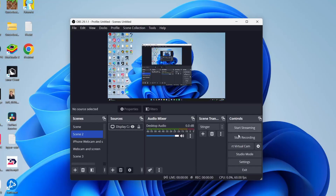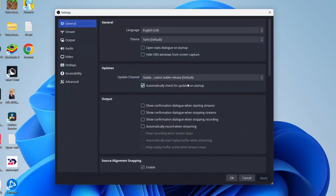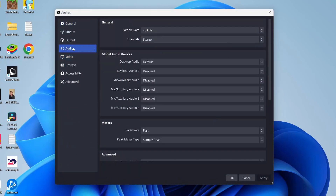First of all, go to the bottom right of OBS into the controls and click on Settings. In Settings, go over to the left and select Audio, then go into Global Audio Devices. What you want to do is look for Mic/Auxiliary Audio.